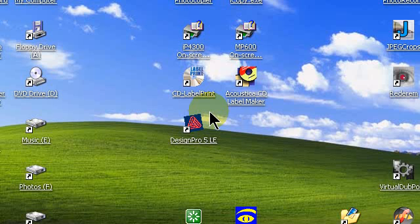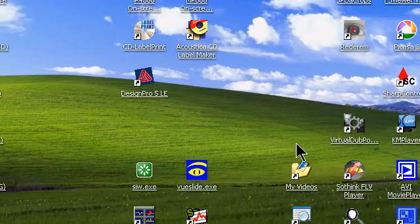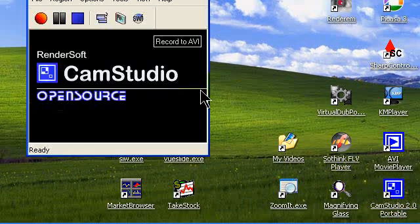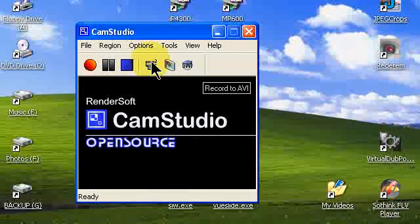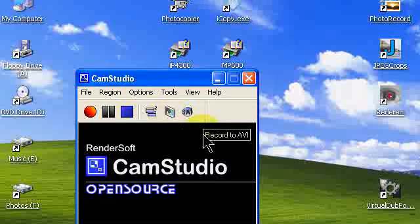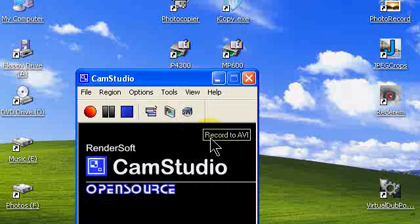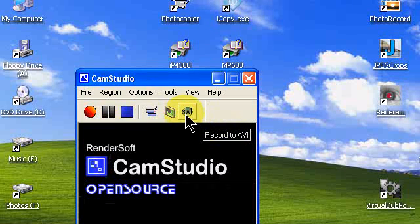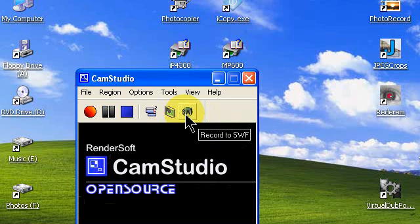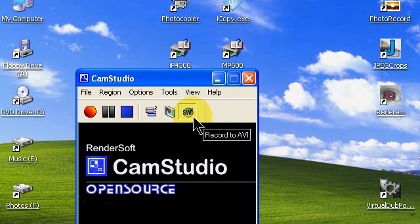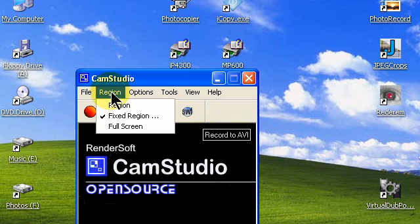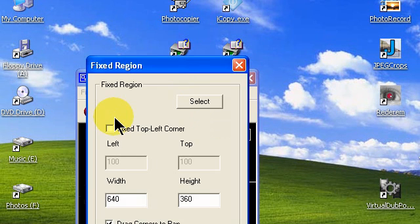Hello YouTubers, let's set up CamStudio and the DivX codec. We'll bring up CamStudio and want to be sure that we're going to record to AVI. You do that by depressing the SWF AVI push button. You can see it changes when I depress it. We want record to AVI. Let's go to region, select fixed region.